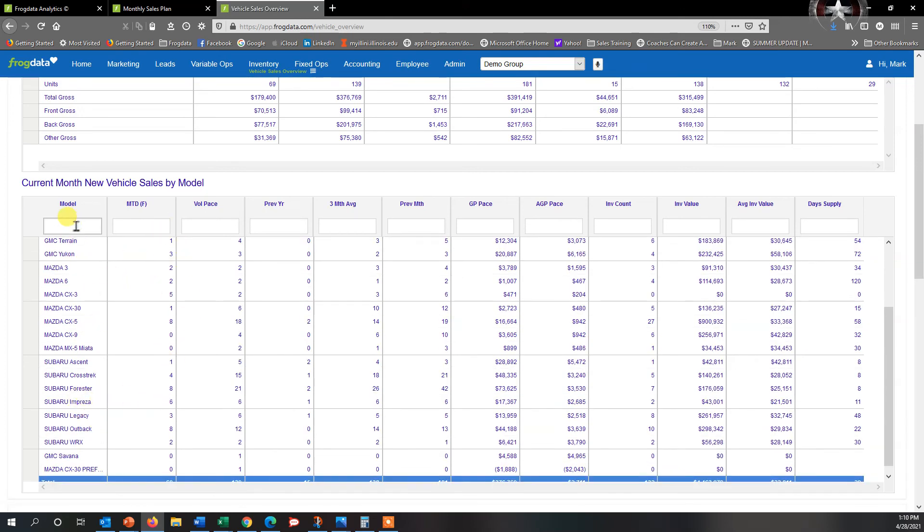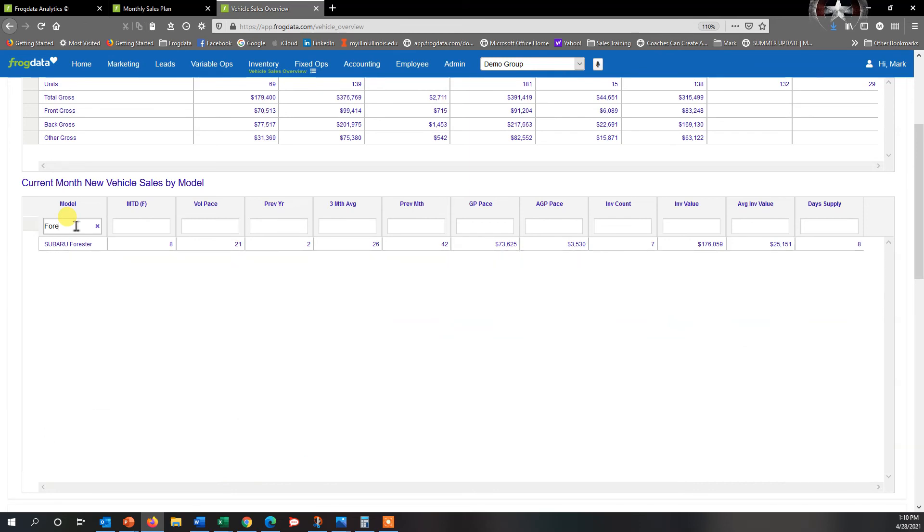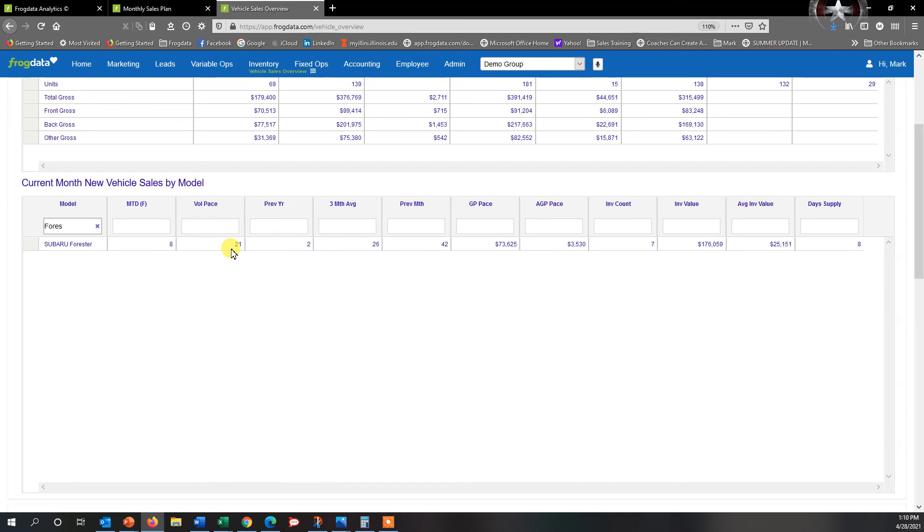I can narrow down Forester. I can see that month to date I've sold eight, my volume pace for the month is 21, previous year I sold two. So now I can see this is what I can expect to make for the month, so I can compare to what the manufacturer tells me, and I know exactly where I'm going and where I'm heading for the month.